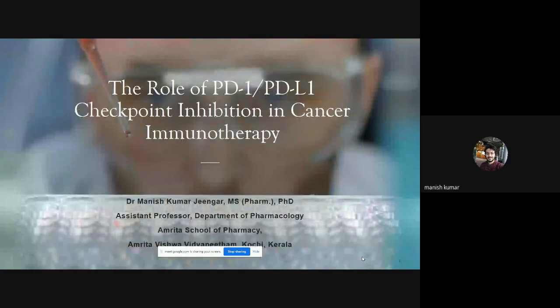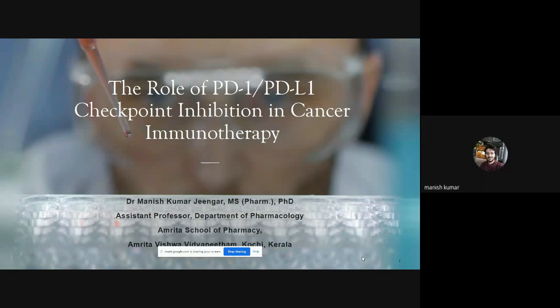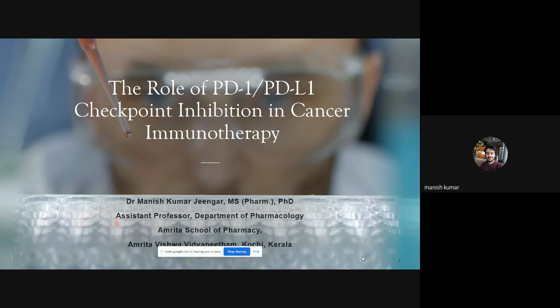Good morning to one and all. I am Dr. Manish, working as assistant professor in Amrita School of Pharmacy. Today I am here to talk on the topic: the role of PD-1 and PD-L1 checkpoint inhibition in cancer immunotherapy. Cancer immunotherapy is a complex topic — like solving a complex puzzle — but today I will present it in a way that will be easily understandable whether you are a graduate or postgraduate student in pharmacy.